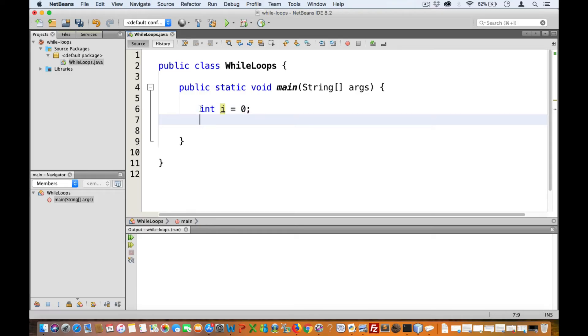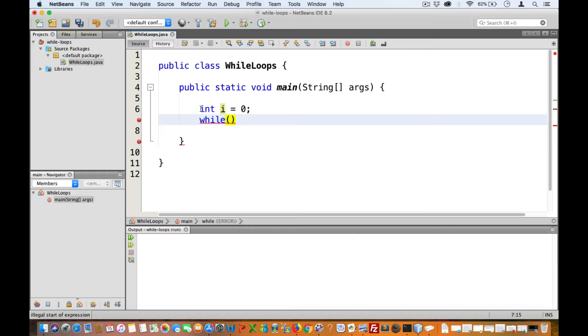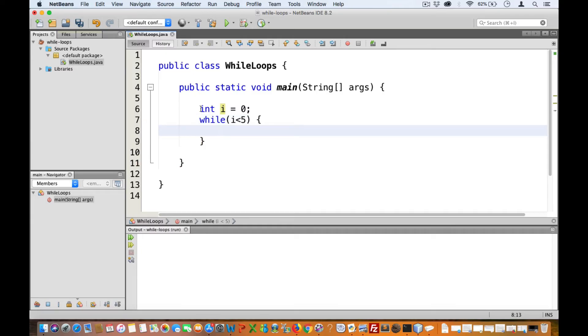Next, let's put in the while keyword, followed by our terminating condition within parentheses. Let's make that i is less than five, and then we add the curly braces. This is to define the body of the while loop.